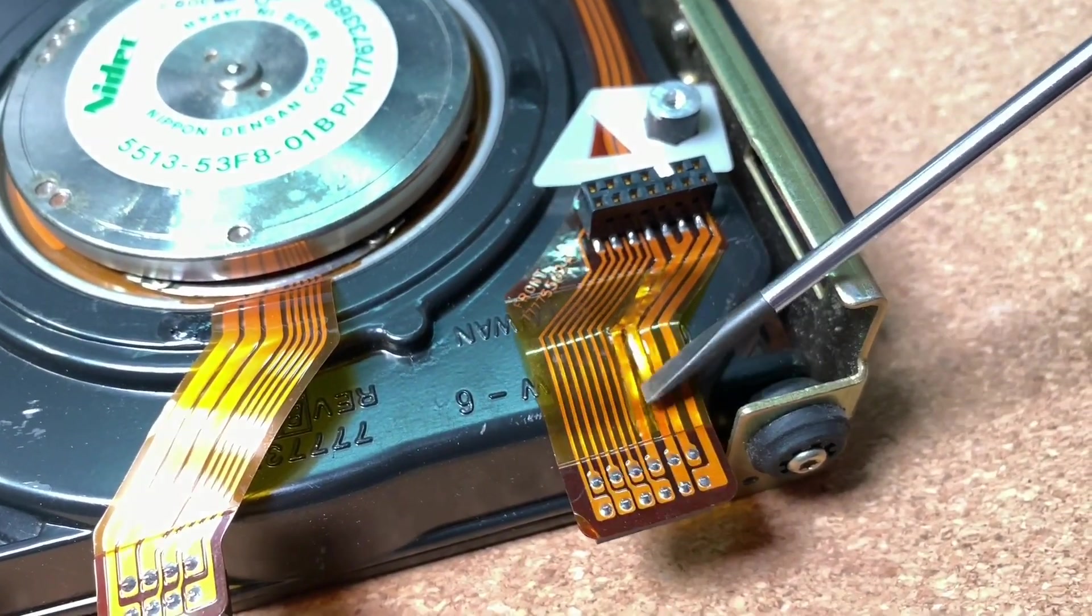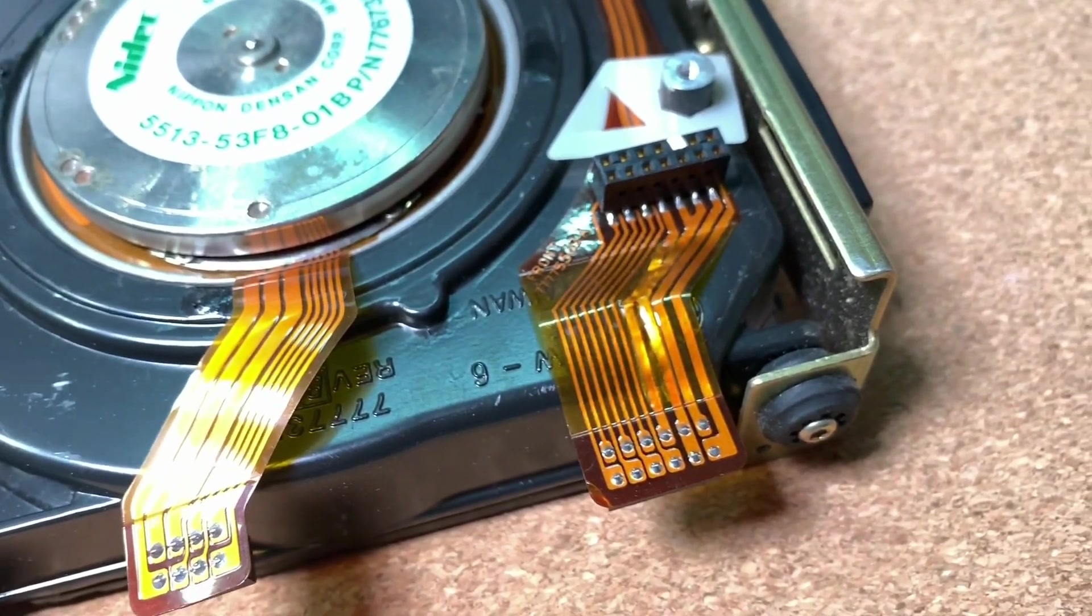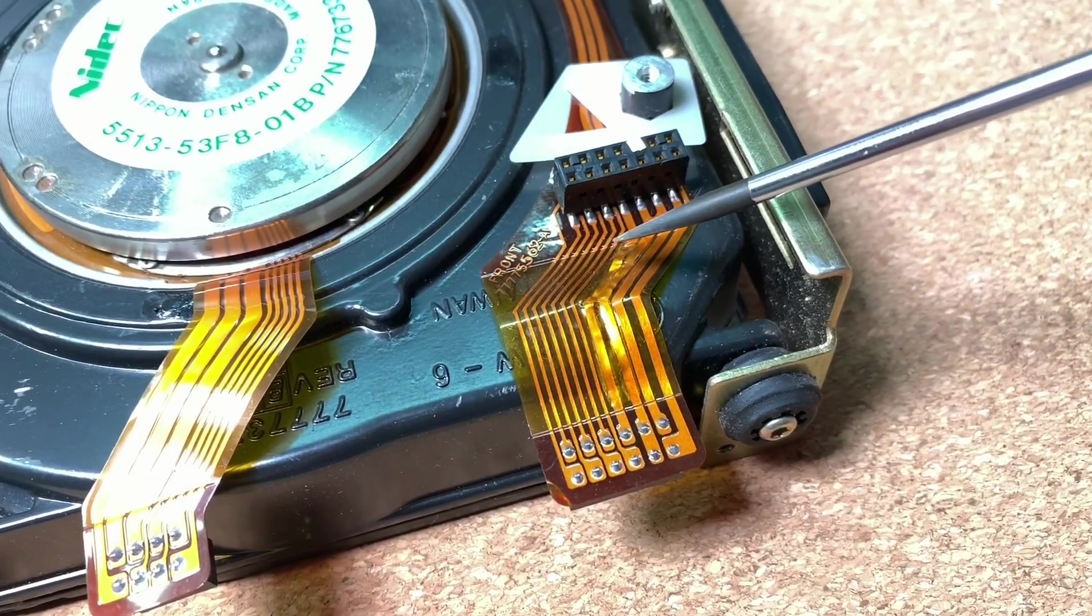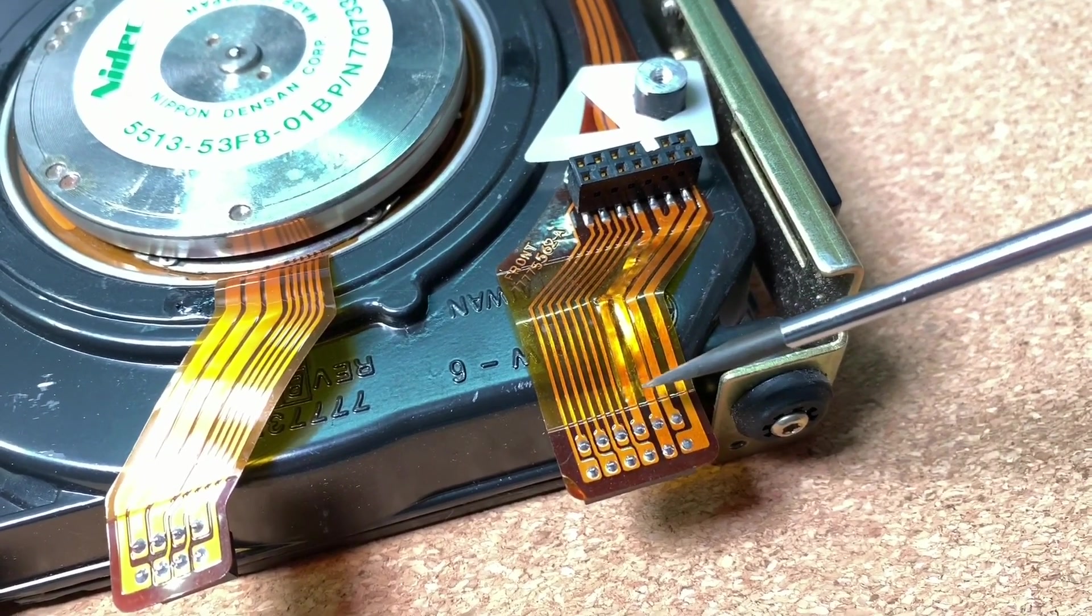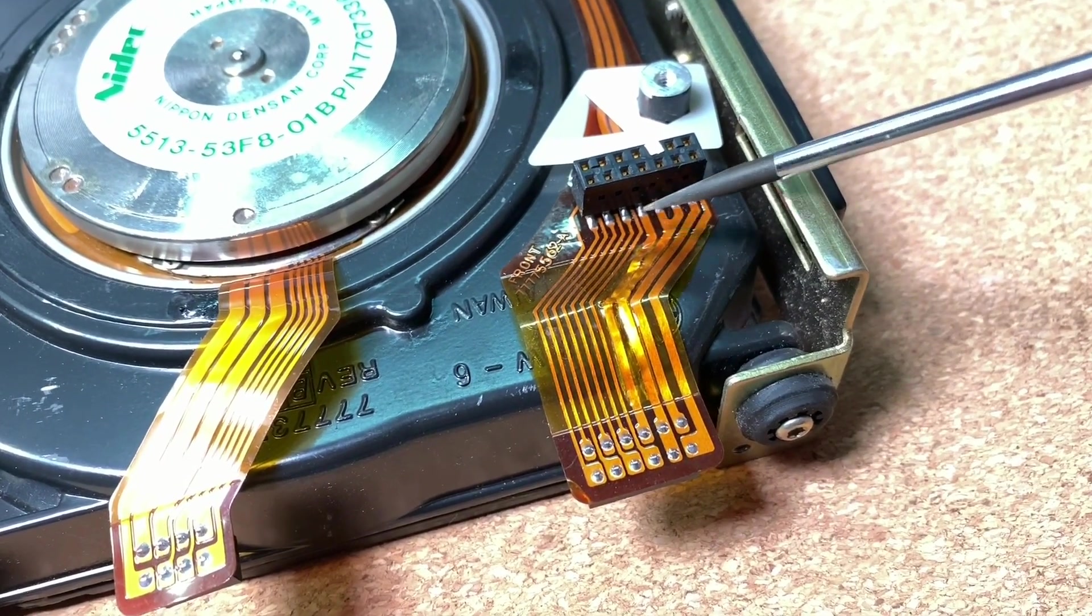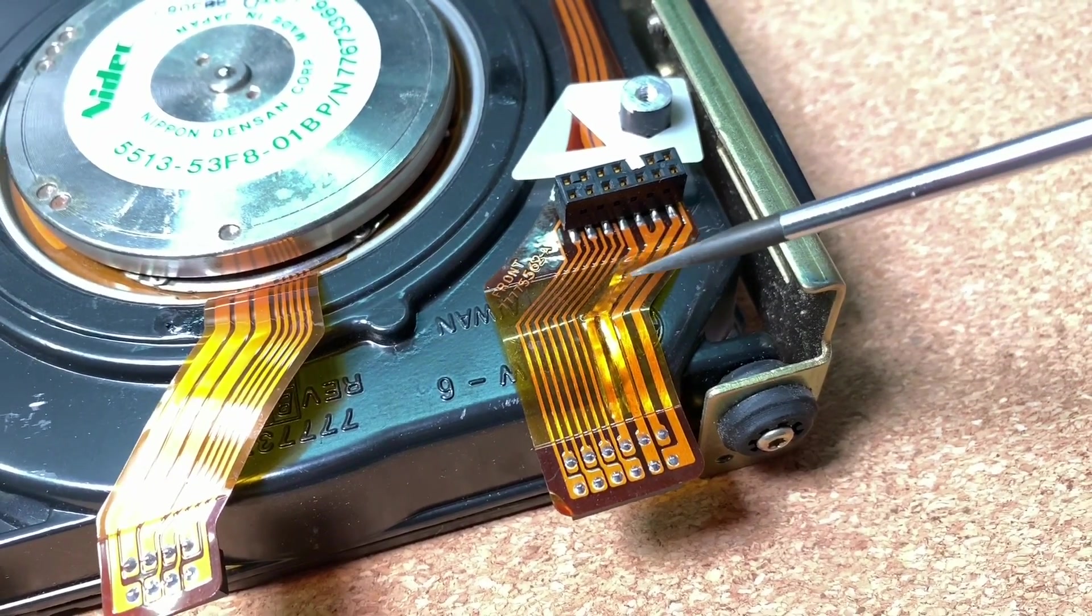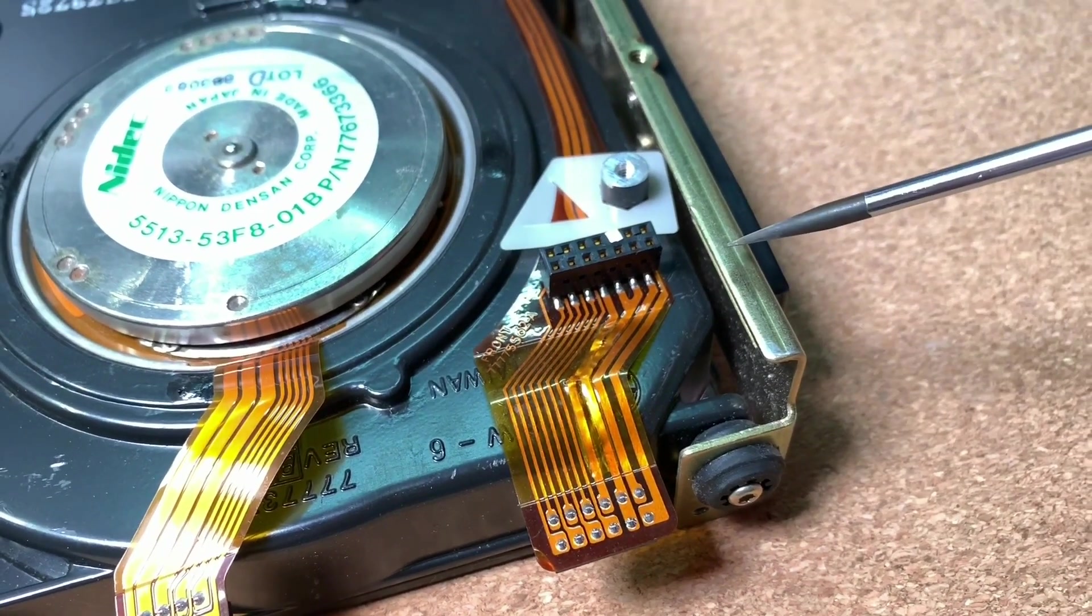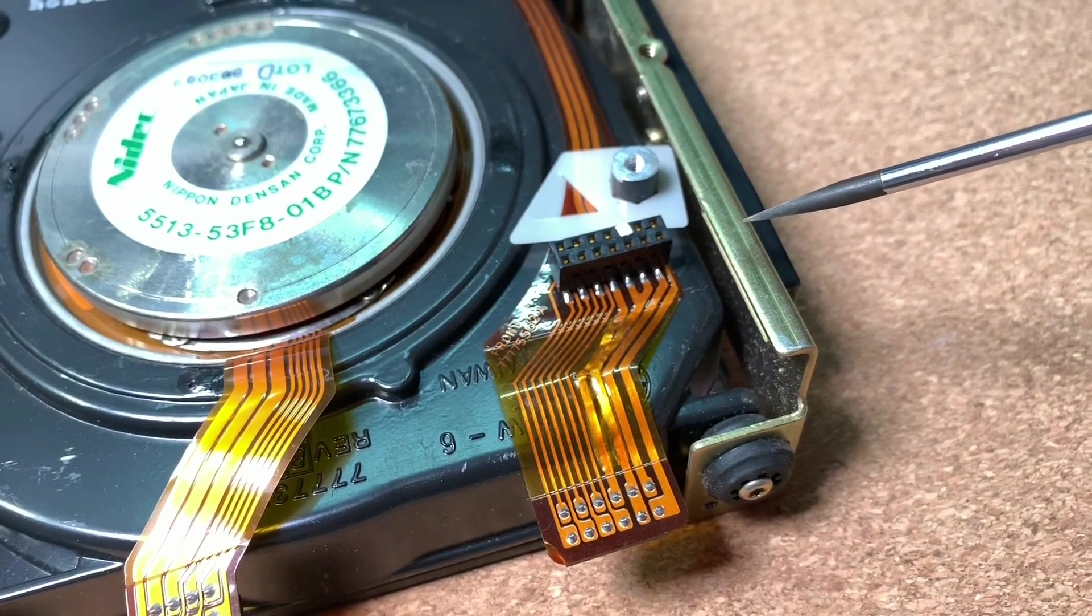To remove the short inside the ribbon cable, I think I'm going to cut one line on both sides to get rid of the short and connect those two pins with an external cable. This should be a convenient solution and would fix for sure the problem.